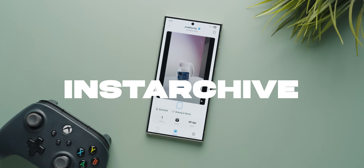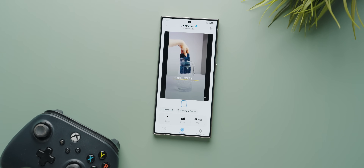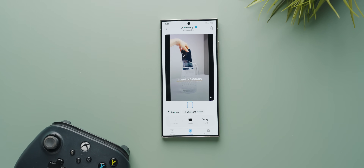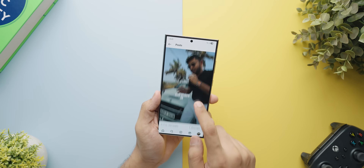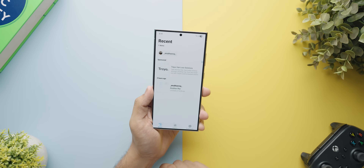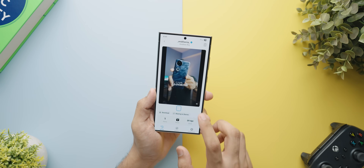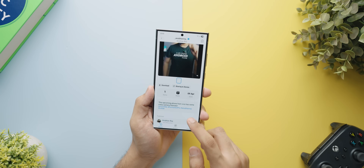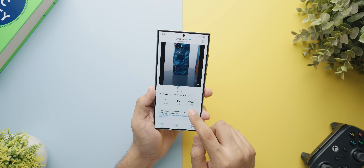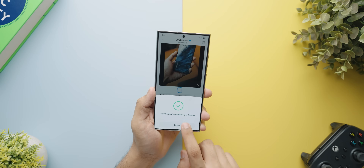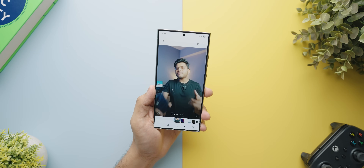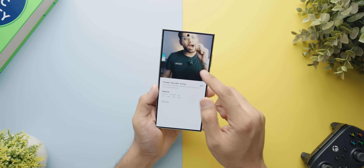Insta Archiver is the next app on today's list that lets you download any Instagram video or post directly by just sharing it. It works really well if you want to keep track of different things you see on Instagram, whether it is things you want to buy or your own photos and videos in case you've deleted them. Simply open up the post you'd like to archive, hit on the share button, select this application, and it will quickly scan and add it to the app. Then tap on it and download it to your gallery. It is super fast, no nonsense and works really well.